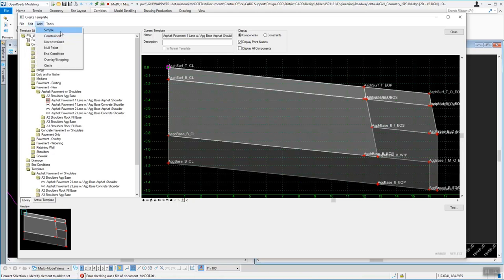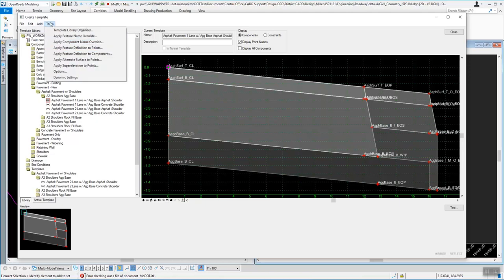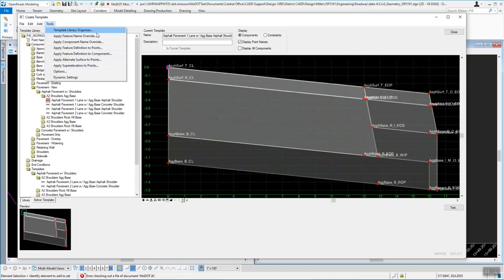Under the Add menu, you can add simple components, constrained components, unconstrained components, end conditions, and all those different types of things into the edit window. Under Tools, we're going to look at some of these options in a different video. The Template Library Organizer has a list of all your templates available either in the design file or in the ITL.